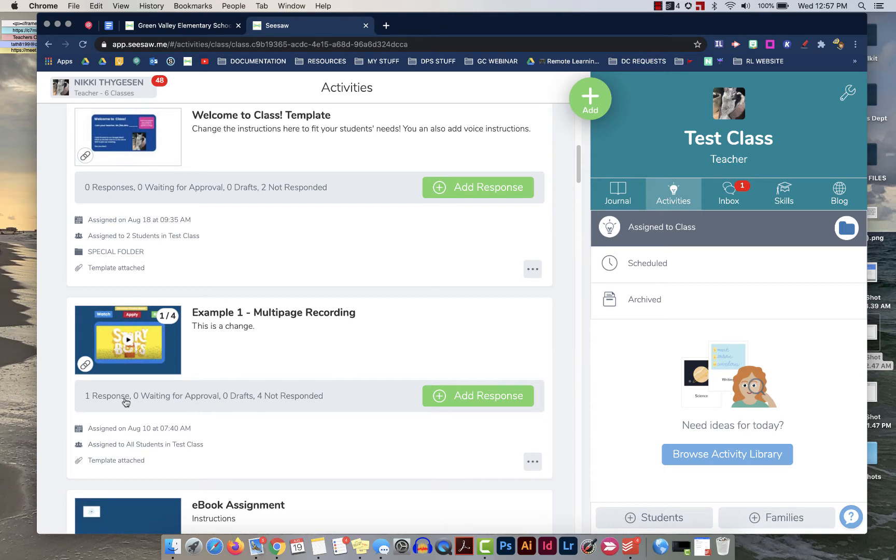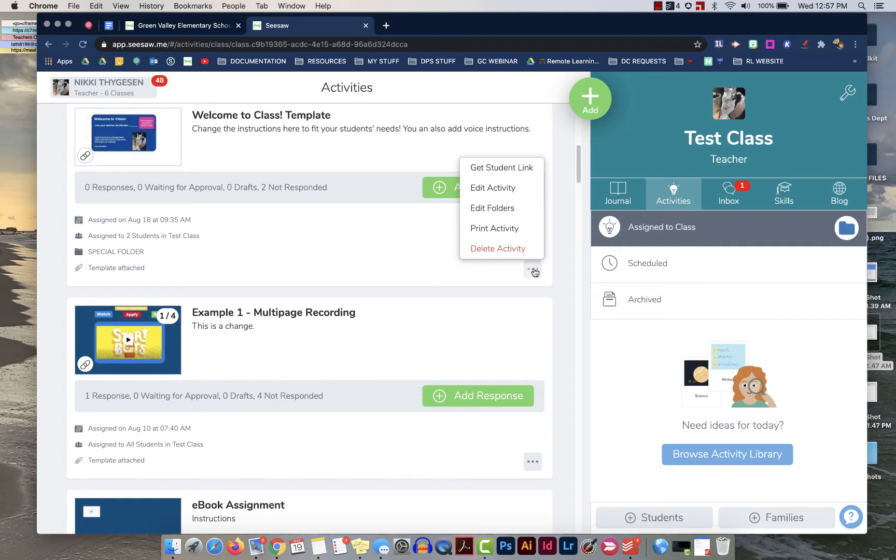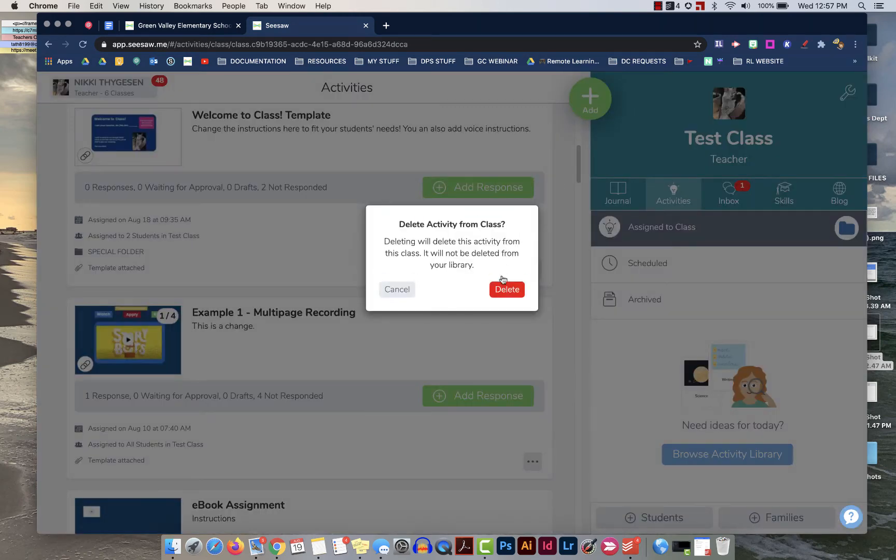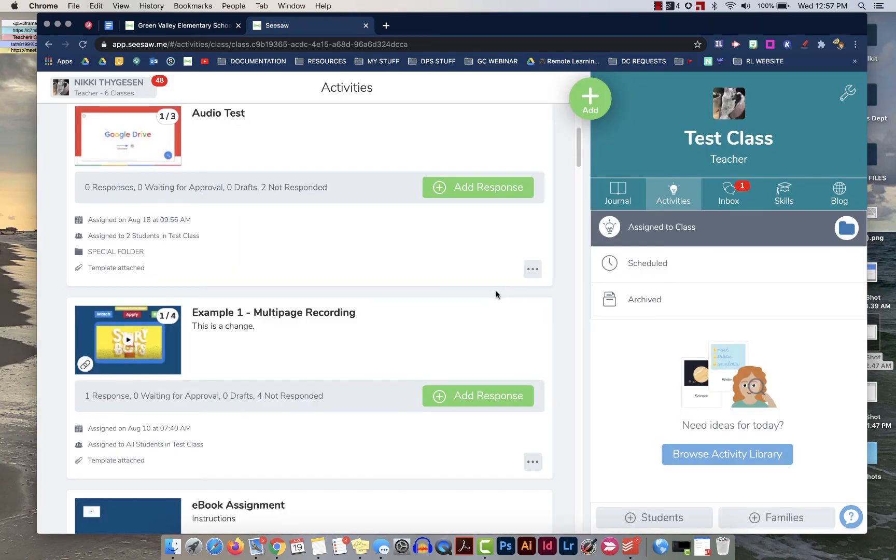If you want to clear out this list for your students you would just click on the three dots. For assignments that have no responses in them you will delete the activity. It just deletes from your activities feed but it does not delete from your library. So we can just quickly delete that and it becomes one less thing for your students to have to see.